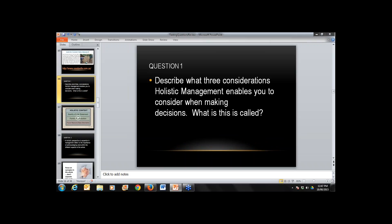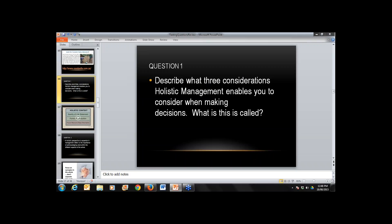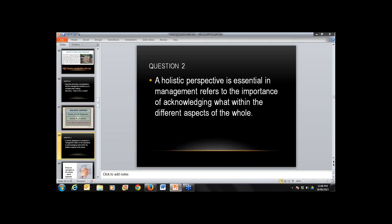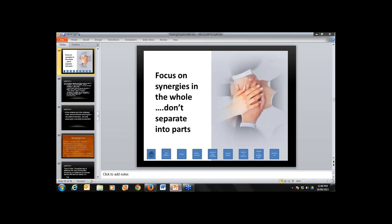The next section covers questions about reviewing the holistic context. The first one: describe what three considerations holistic management enables you to consider when making decisions, and what is this called? I think they're referring to the holistic context — the quality of life, the forms of production, and the future resource base description. Jason confirmed that's correct.